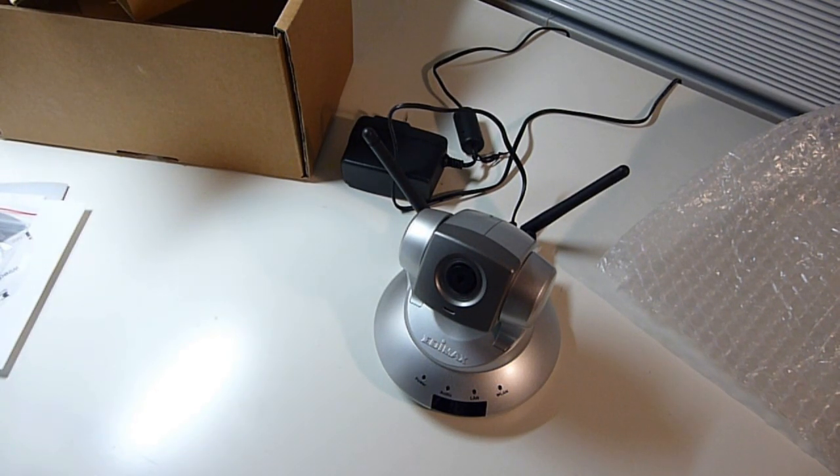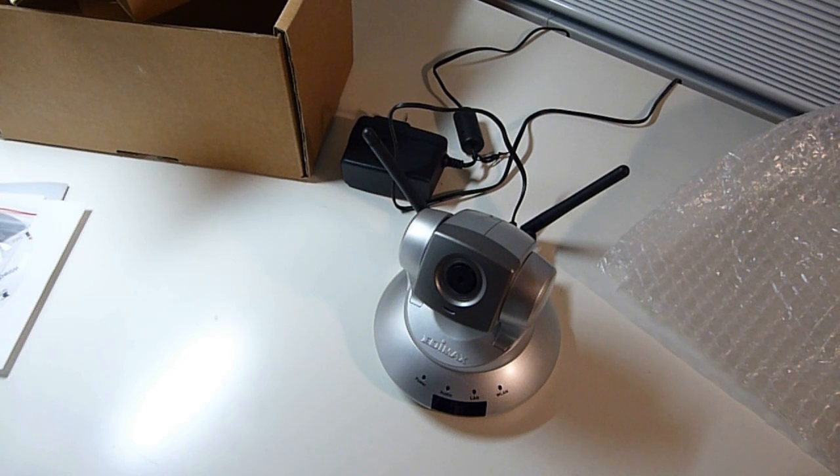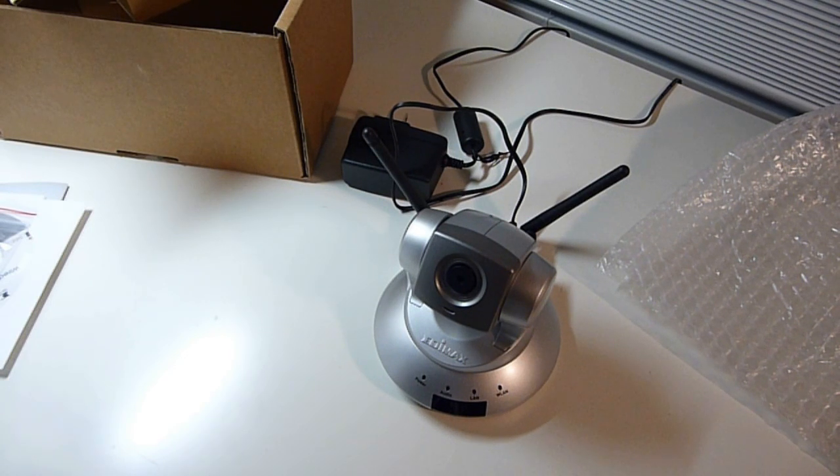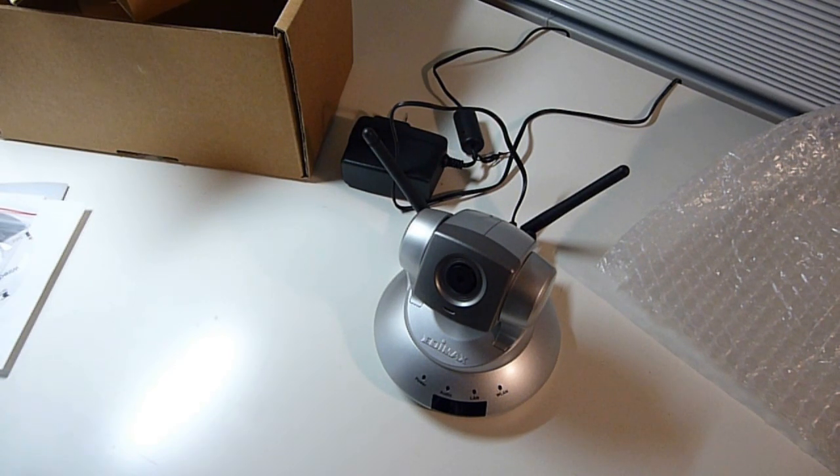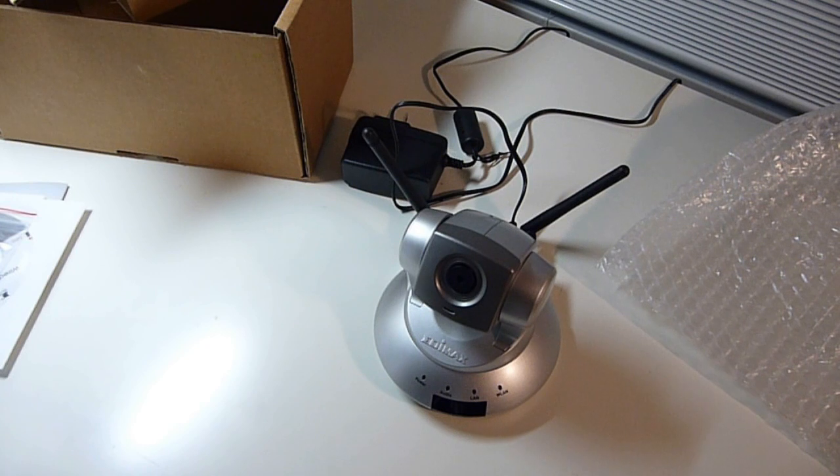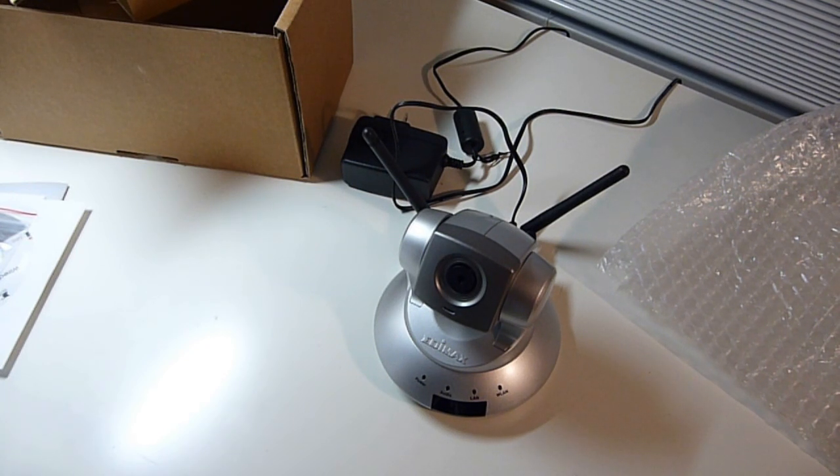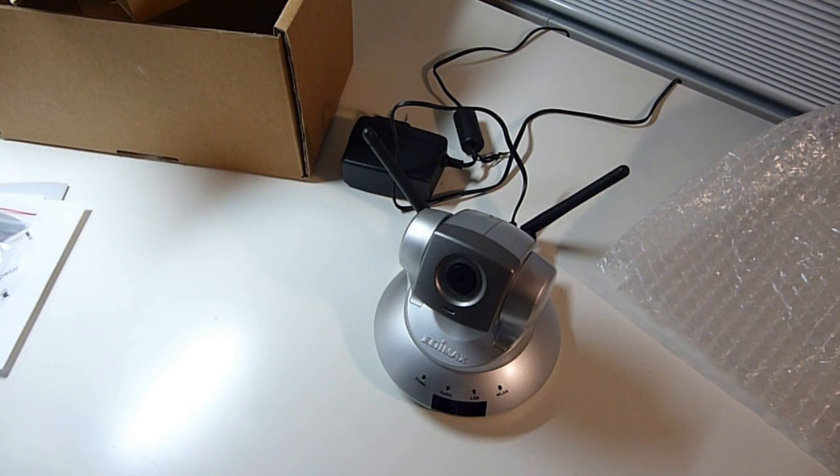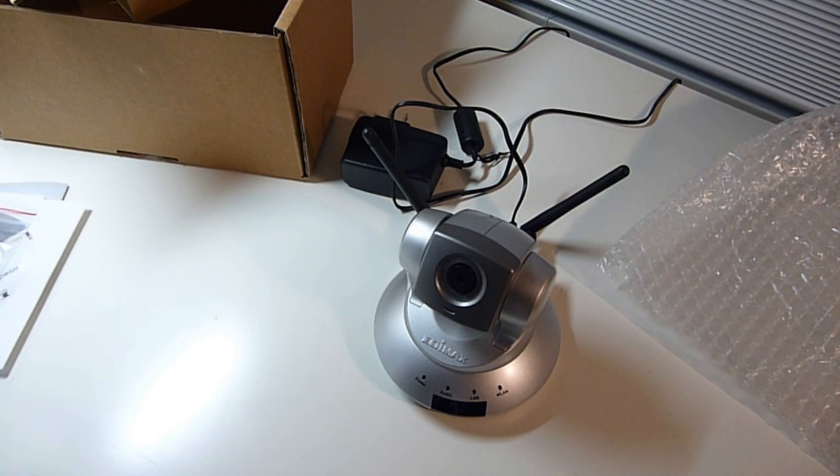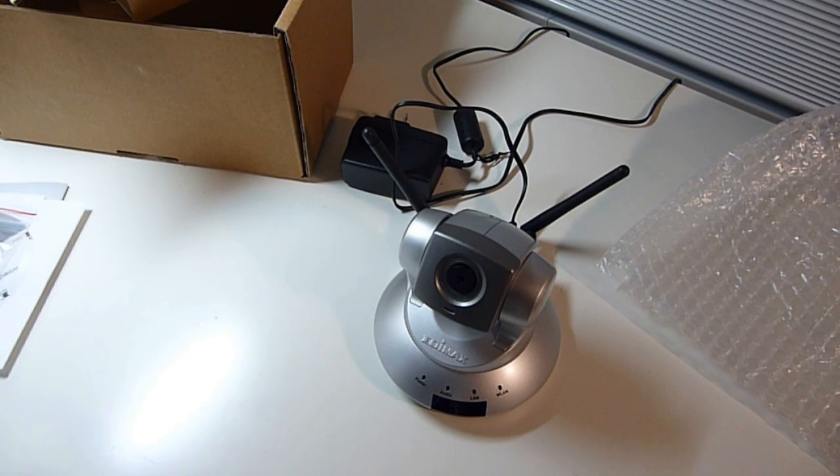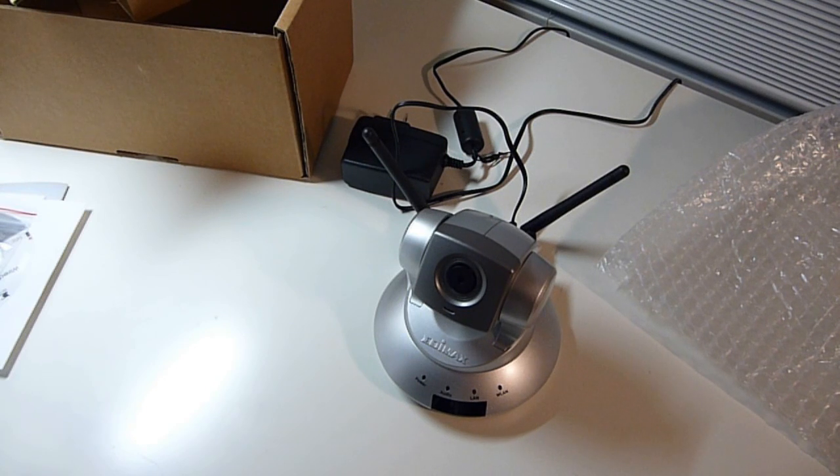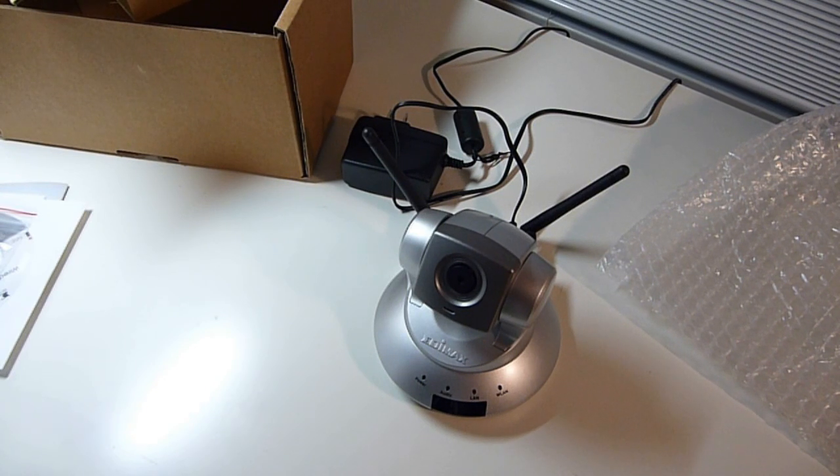I hope you enjoyed this unboxing and review of the Edimax IC7000PTN version 2 wireless IP camera. Please feel free to rate, comment, subscribe. If you have any questions, send me a message if you like. Thanks for watching AwkwardHamster.com. Bye.